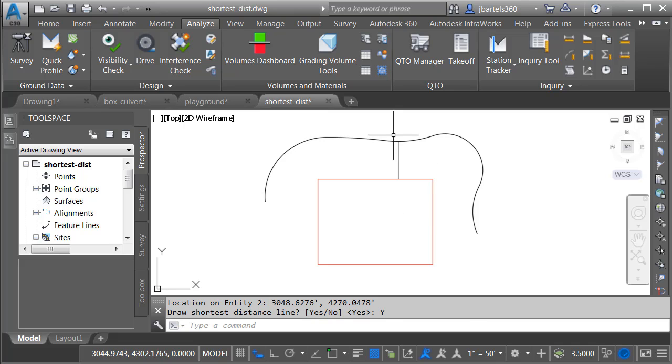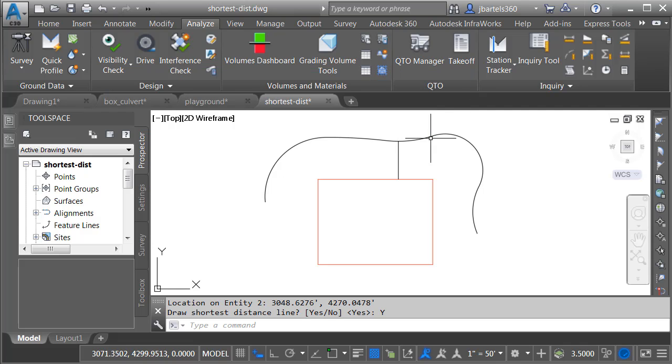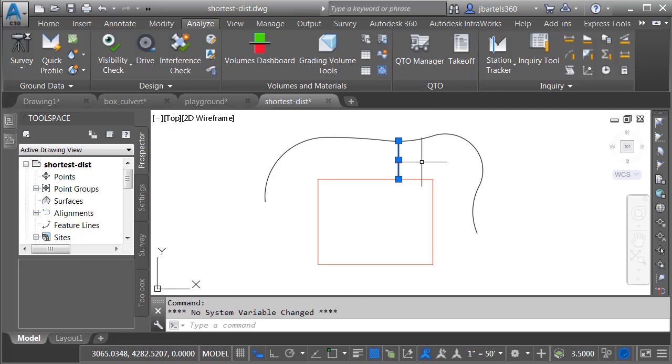We can see they are closest together right here. If I tap the F2 key to bring up the text window, we can see that minimum distance is just over 28 feet. I can now use this information to evaluate and possibly change my design. I'll close the text window and delete this line segment.